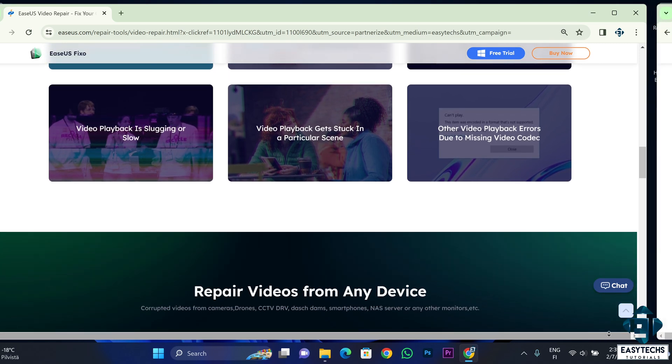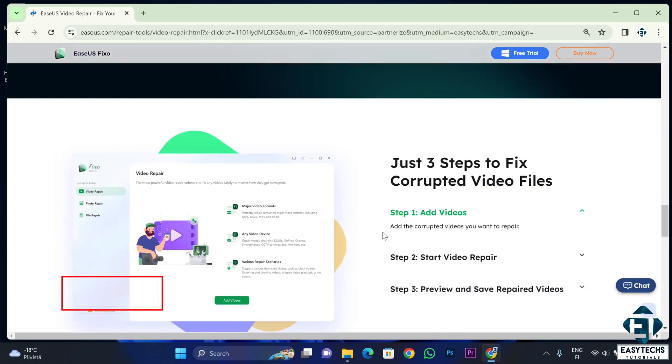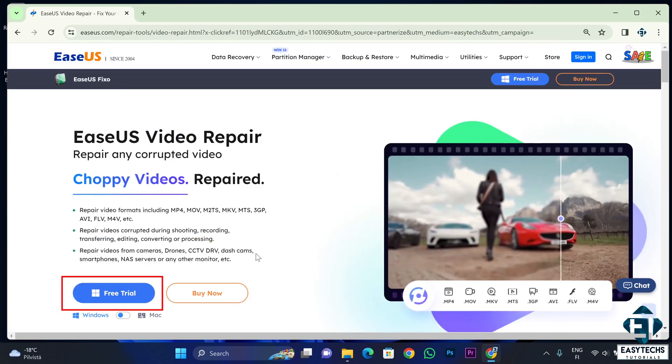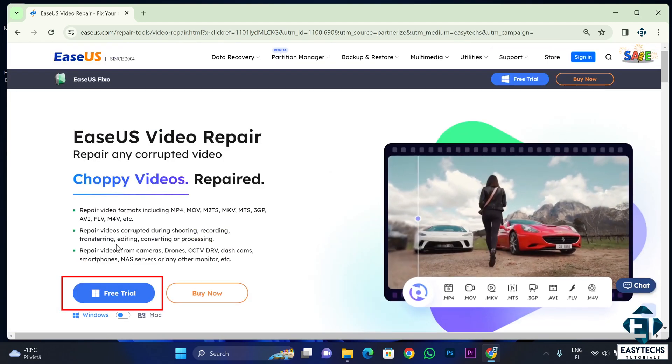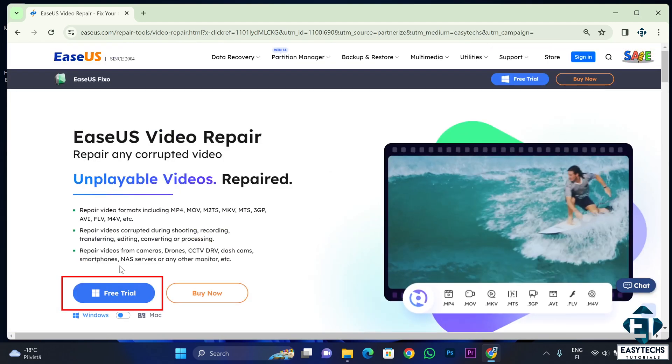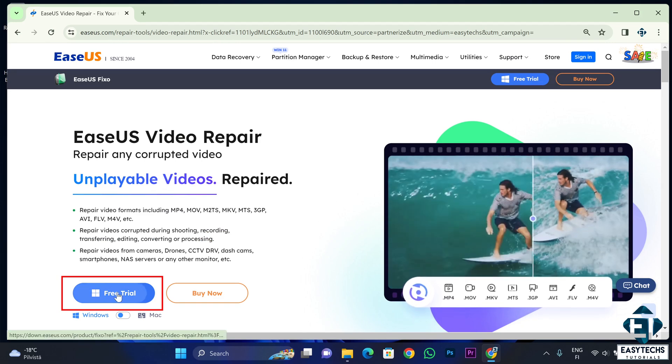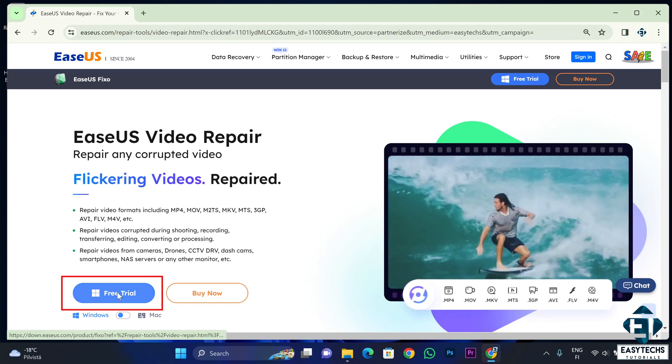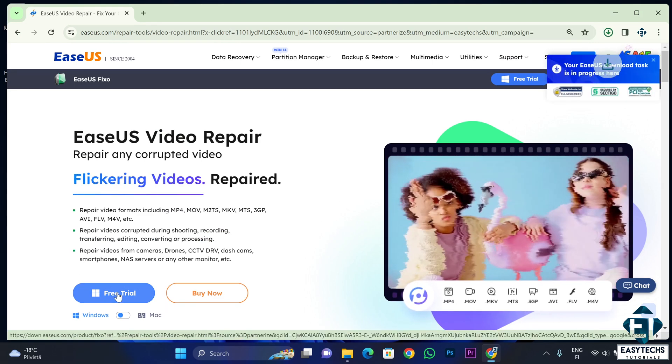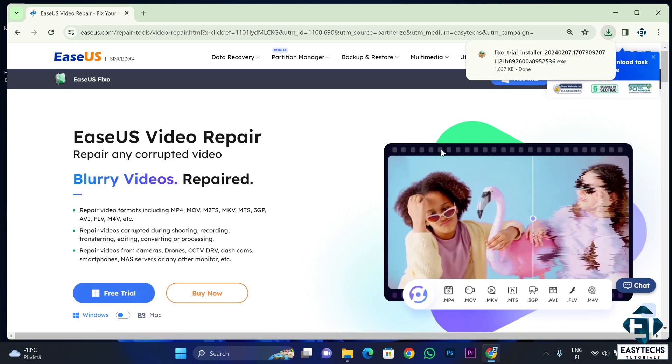So first I will go ahead to download and install the free version of this tool. Now it's good to start with the free version, that way you can get to know if your video files or images are repairable before proceeding to pay for the premium version. I will leave a link to this page down in the video description.